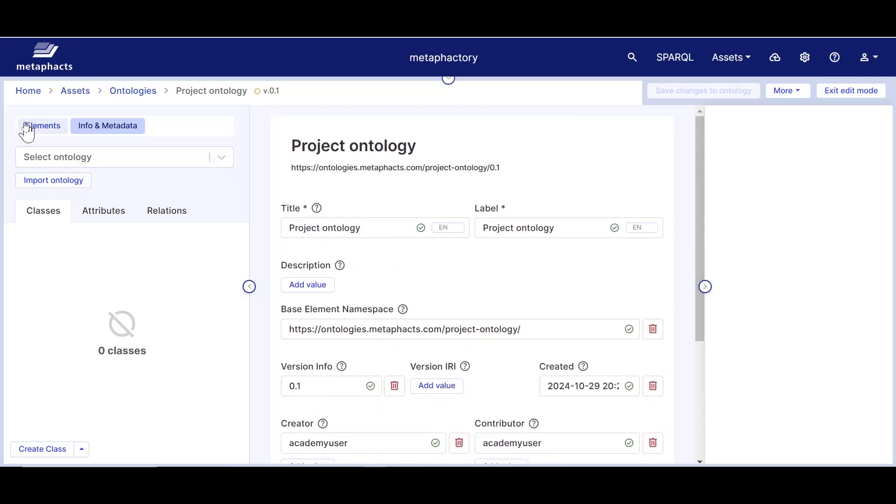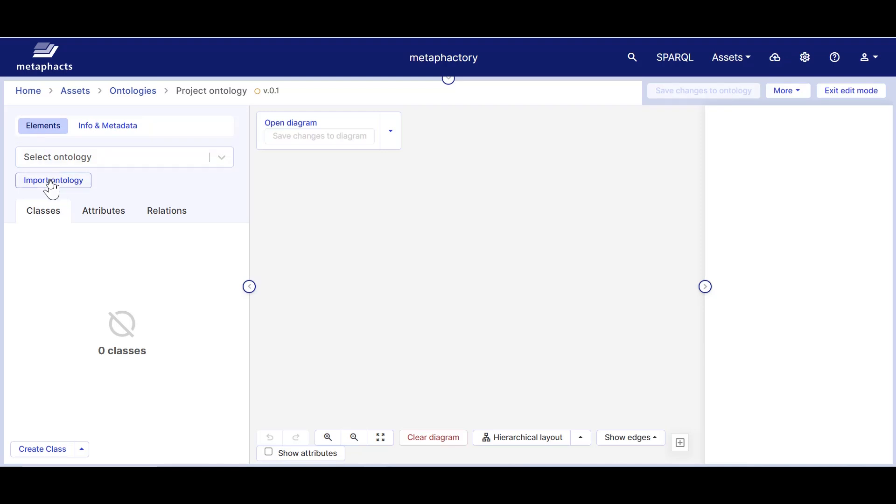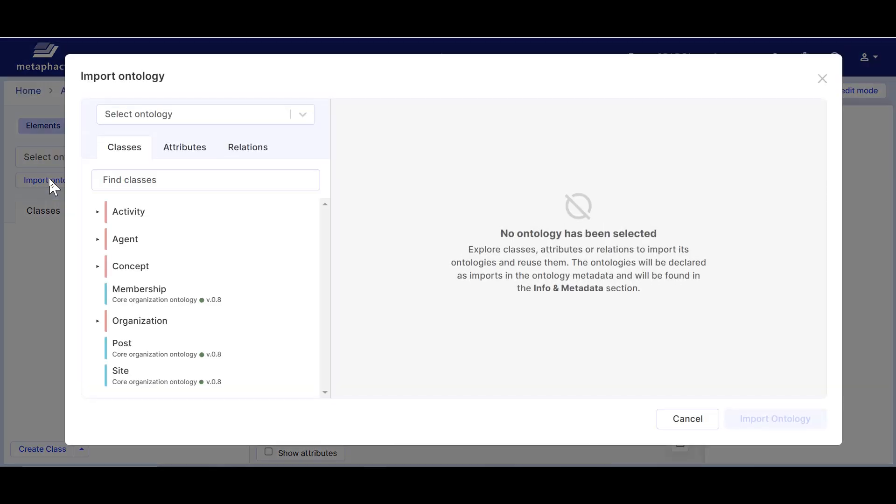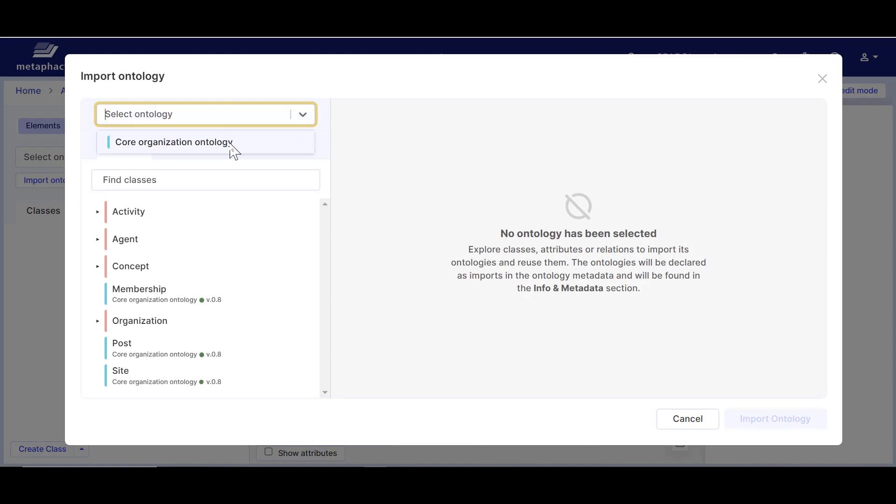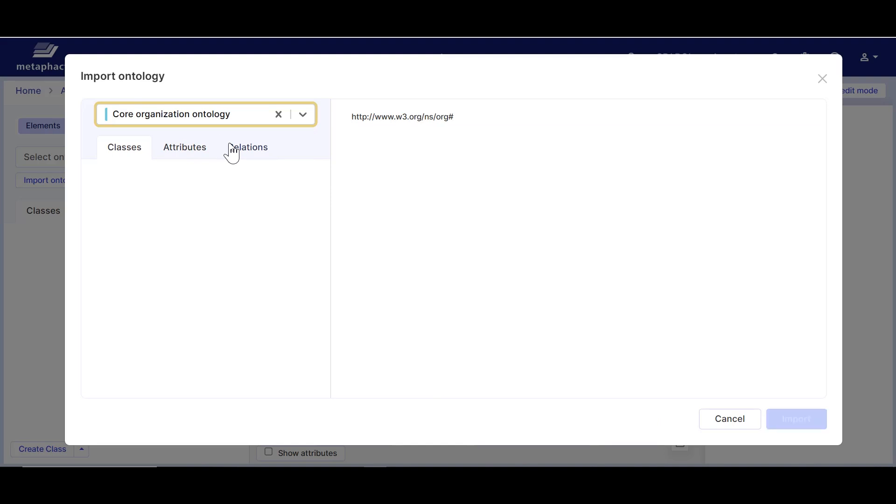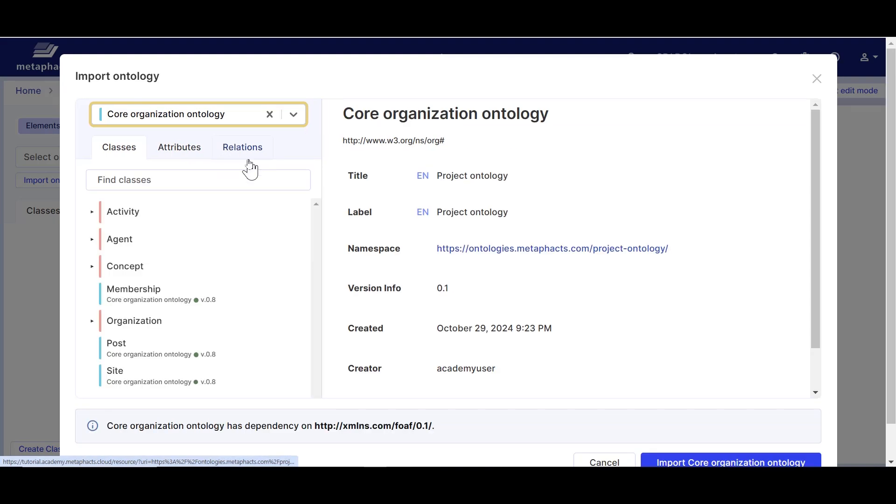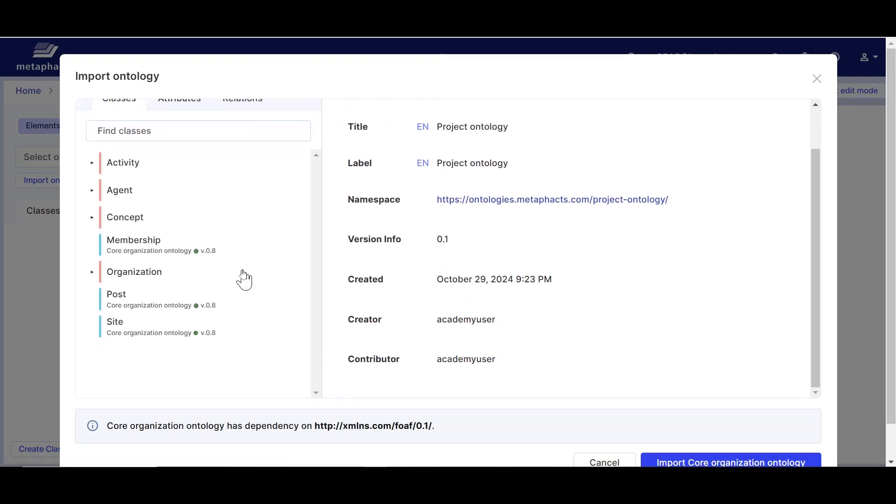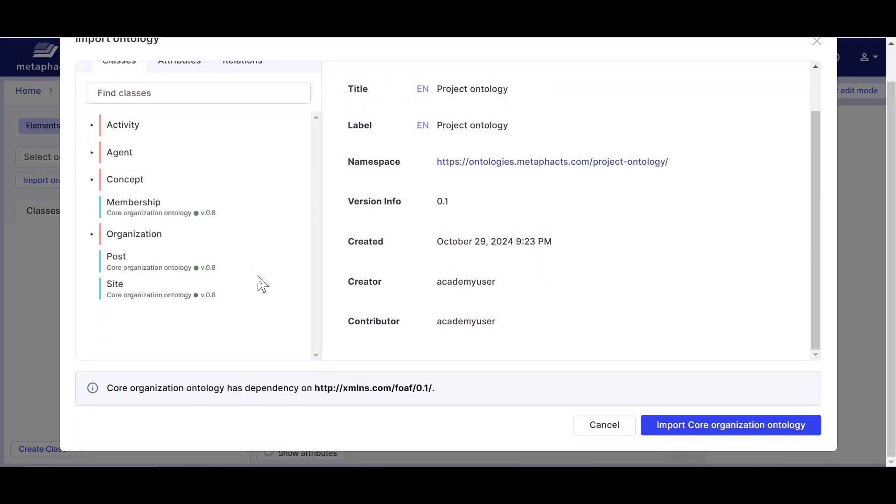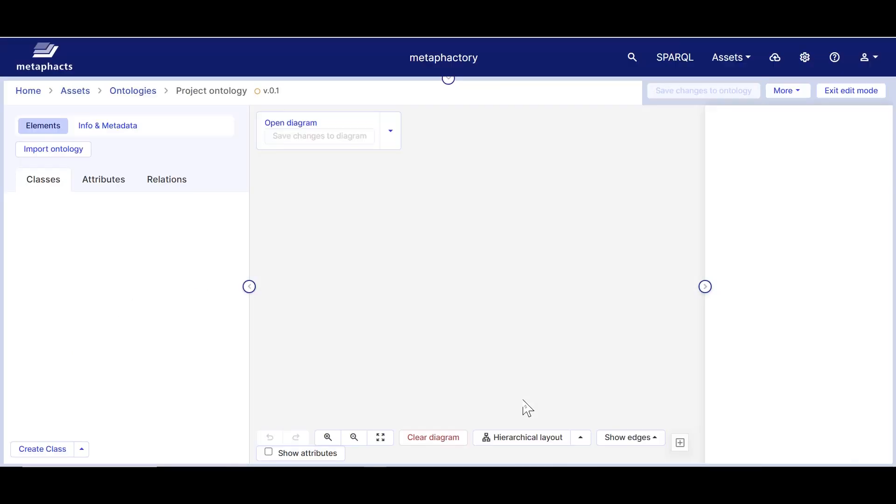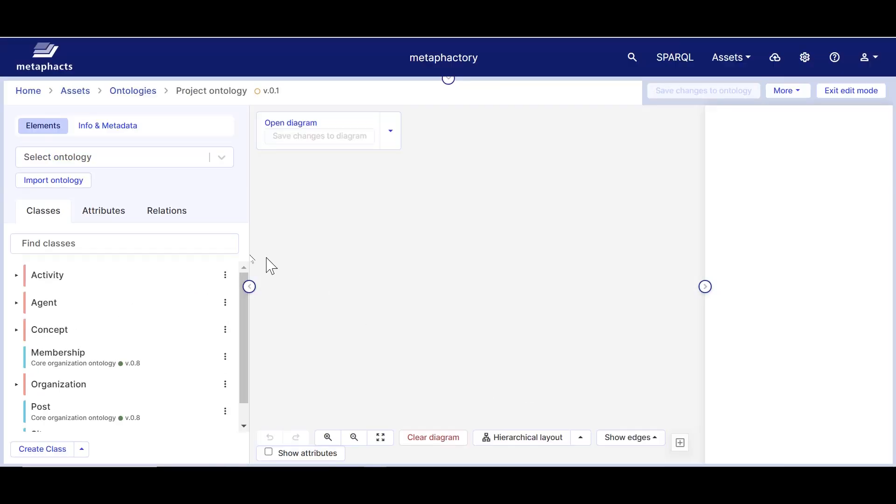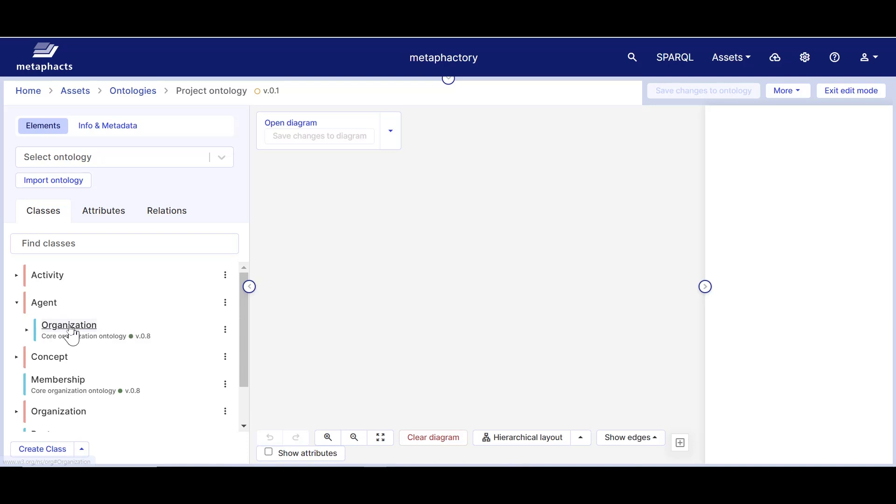We'll first add the classes we want to reuse from the core organization ontology. For this, we will need to import this ontology into the context of our project ontology. Then, we can use the drop-down in the left panel to view the classes and the ontologies we imported and add the ones we need to our new ontology. We will be reusing the classes organization, post, and role from the core organization ontology.